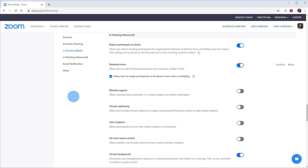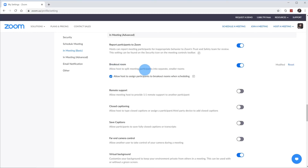One of the things you'll see here is that the second setting under Advanced Settings is Breakout Room, and once again, that allows the host to split meeting participants into separate smaller rooms. This is really good if you want smaller groups to work on a project or do brainstorming, and then come back to the broader group and share their findings from the smaller group setting.